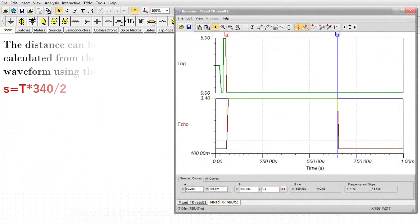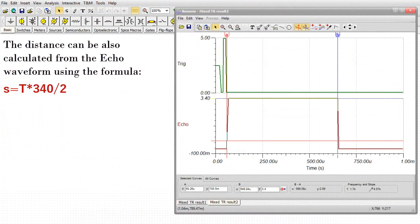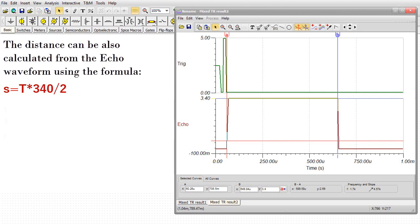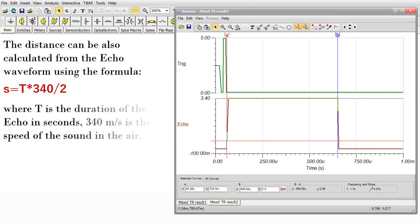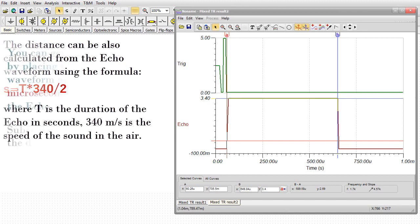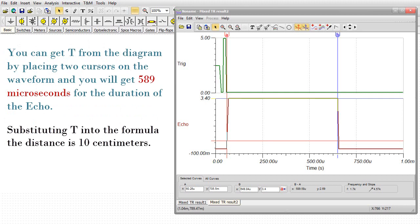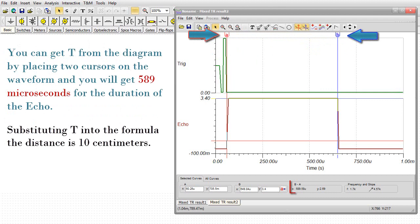The distance can also be calculated from the echo waveform using the formula S=T*340/2, where T is the duration of the echo in seconds, 340 m/s is the speed of sound in the air.